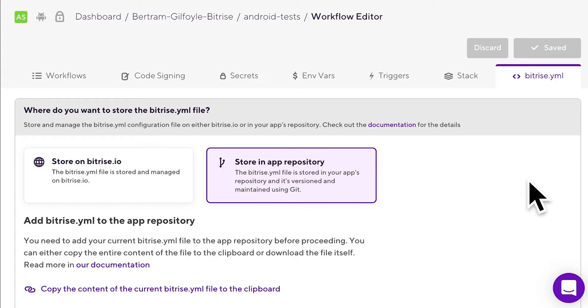If you choose the option of storing the bitrise.yaml file in your repo, your builds will be run using that file. This also means that every time you want to make a change to your Bitrise configuration, for example adding a new step to a workflow, you need to commit the modified bitrise.yaml file to the repo.